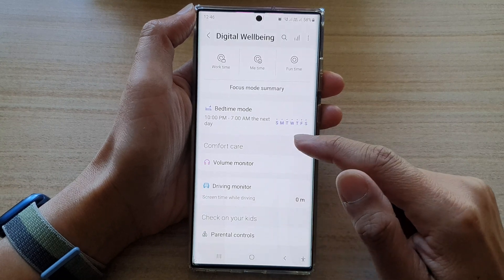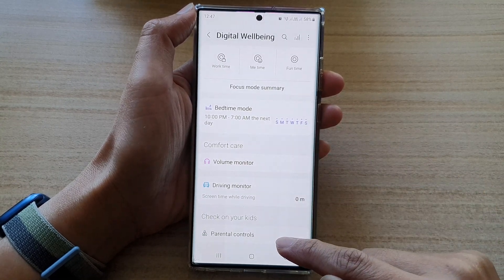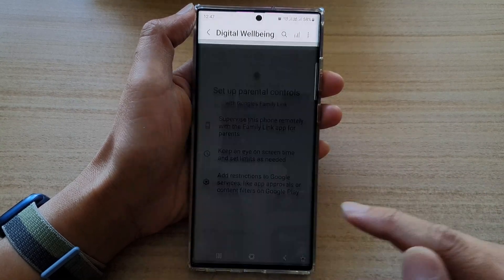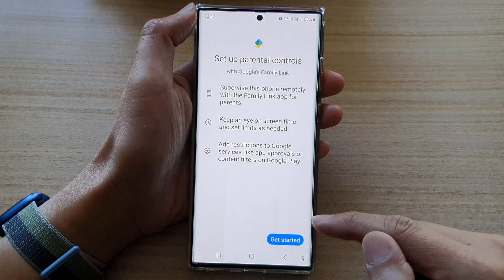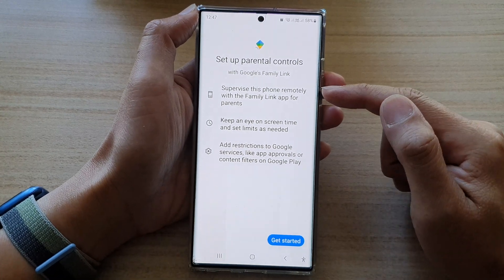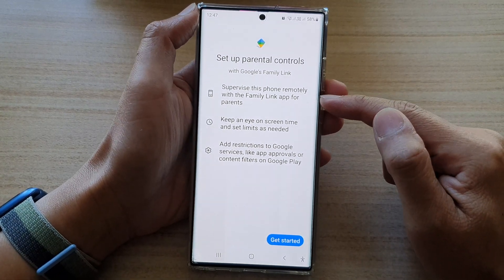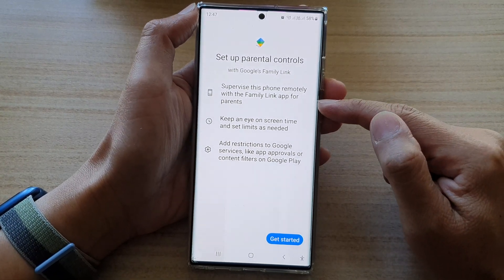Next, go down to the bottom and tap on Parental Controls. In here, you can supervise this phone remotely with the Family Link app for parents.